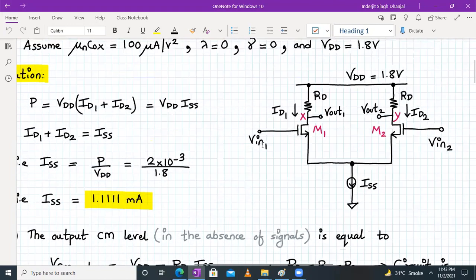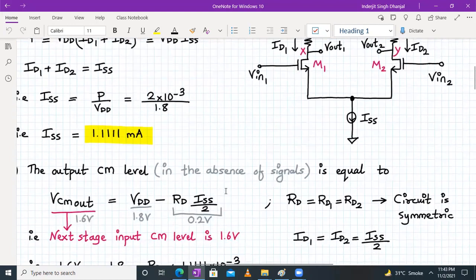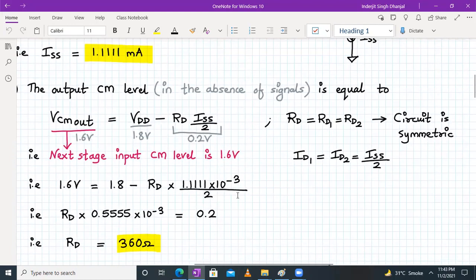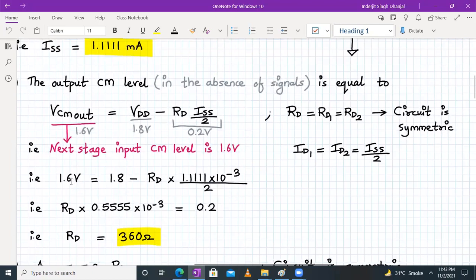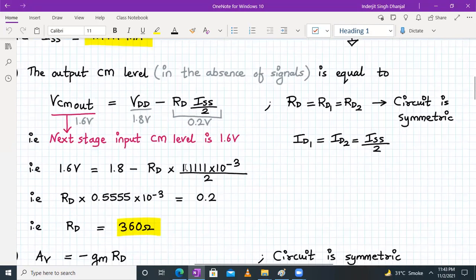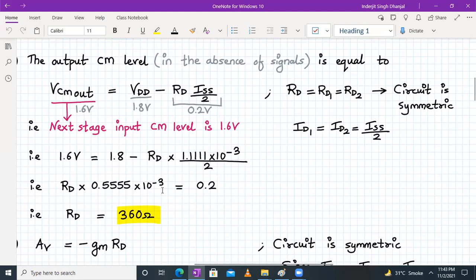Assuming the circuit is symmetric, RD1 = RD2 = RD and ID1 = ID2 = ISS/2. Substituting: 1.6 = 1.8 − RD × (1.111 mA / 2). So RD × 0.555 mA = 0.2, giving RD = 0.2 / 0.555 mA ≈ 360 Ω.